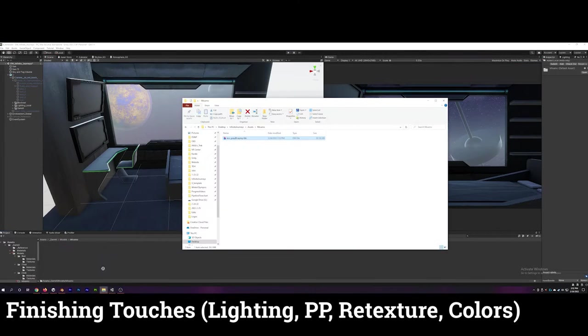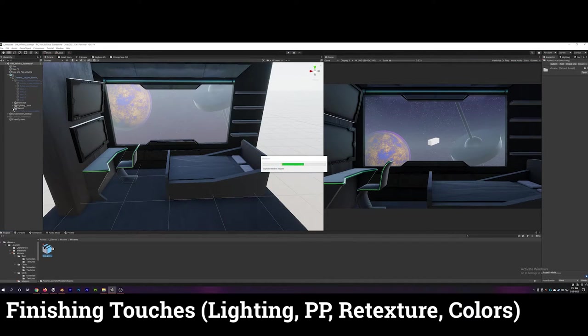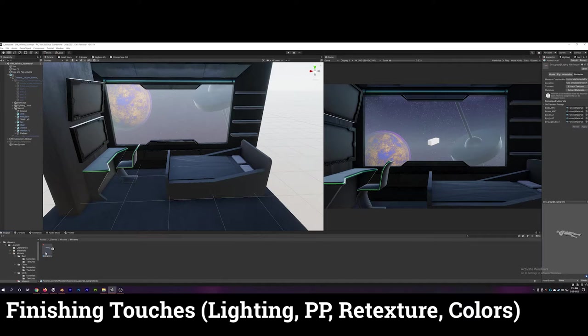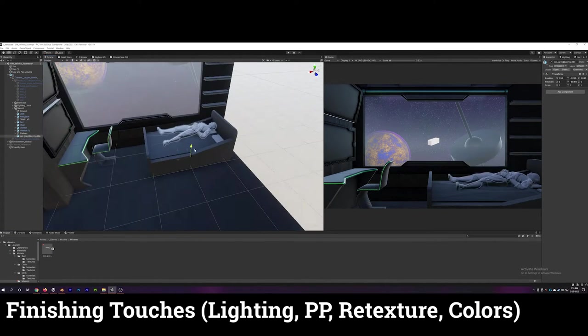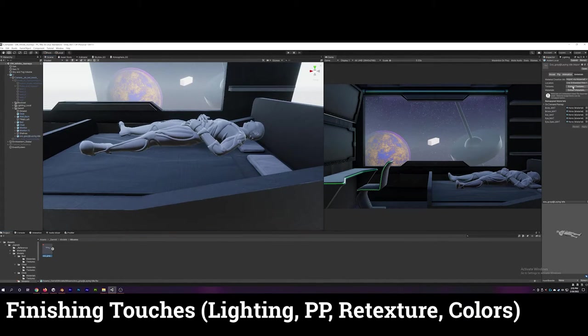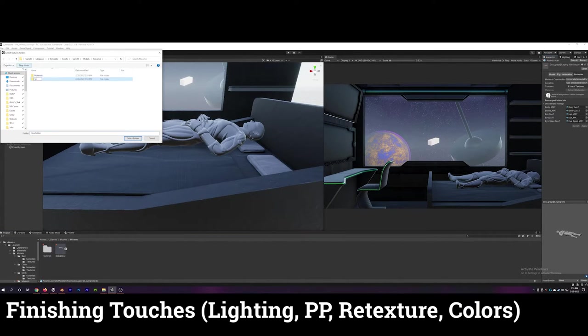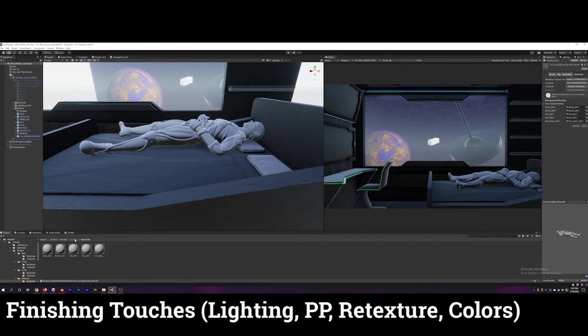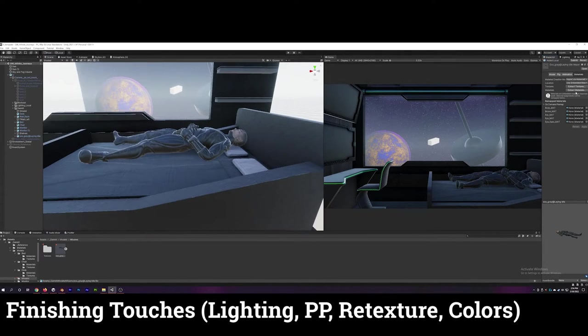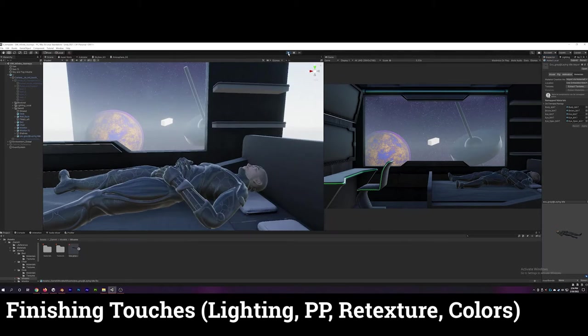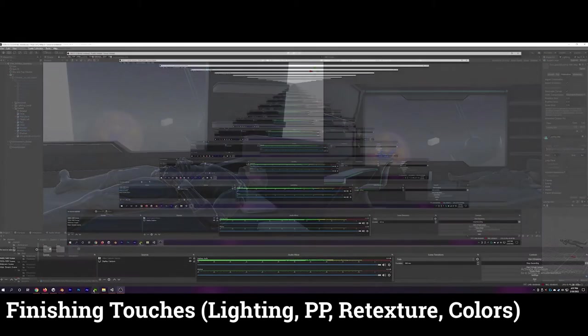With a few days left I started to flesh out my scene making some last minute finishing touches. This included adding some UI to the monitors, improving the lighting, and adding a Mixamo character because I didn't dedicate the time to making one myself.